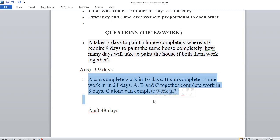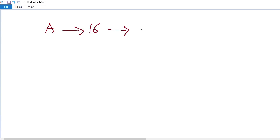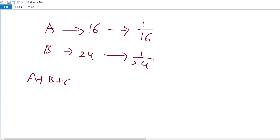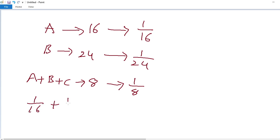A completes the work in 16 days, so A's one day work is 1 by 16. B takes 24 days, so B's one day work is 1 by 24. A, B and C together complete the work in 8 days, so together their one day work is 1 by 8. We substitute: 1 by 16 plus 1 by 24 plus C equals 1 by 8.